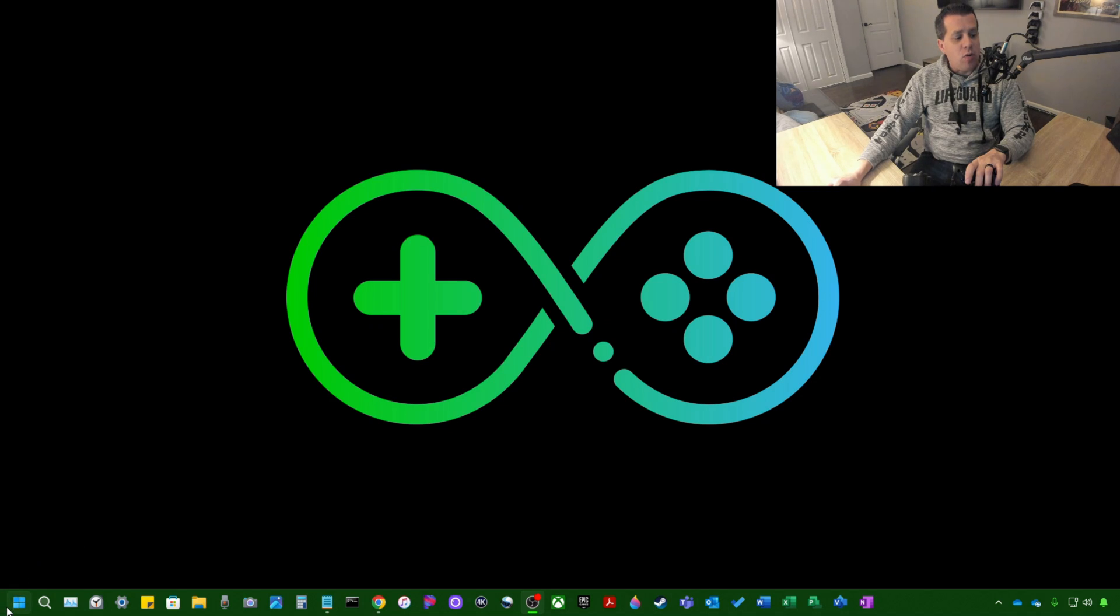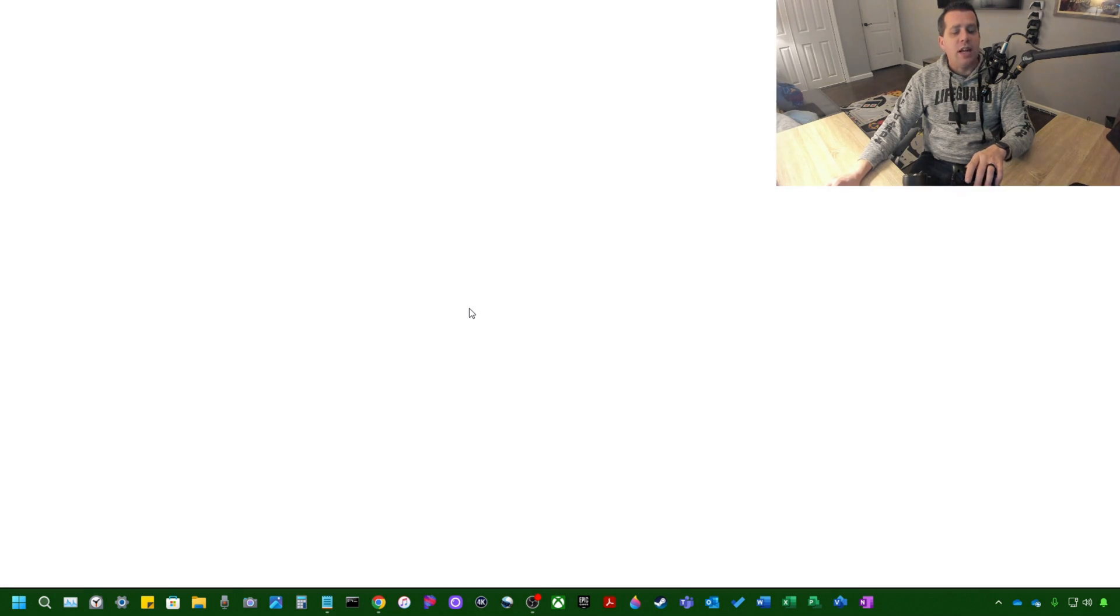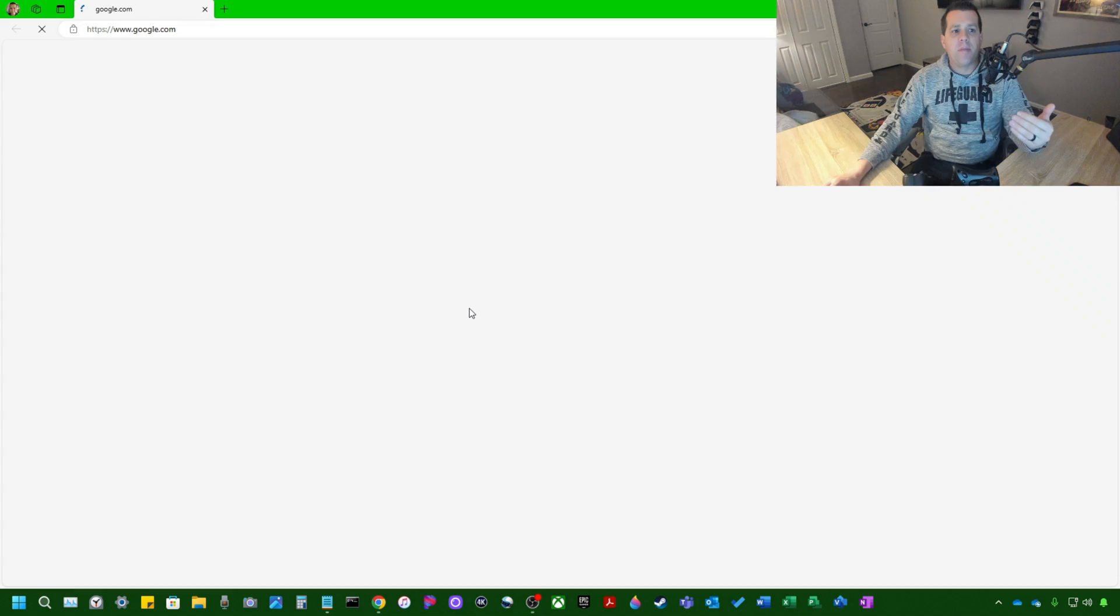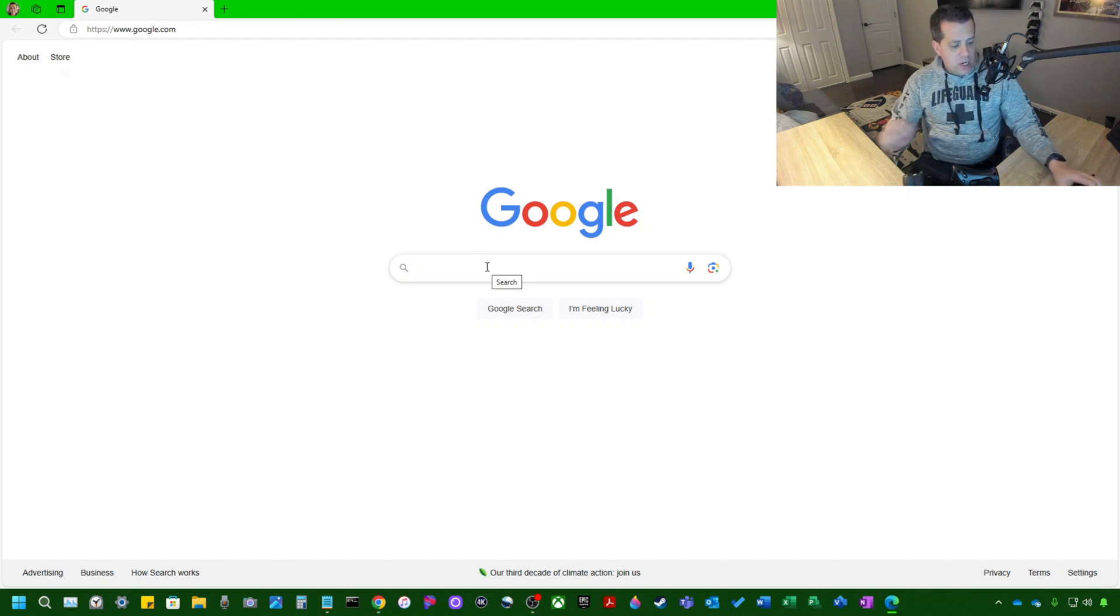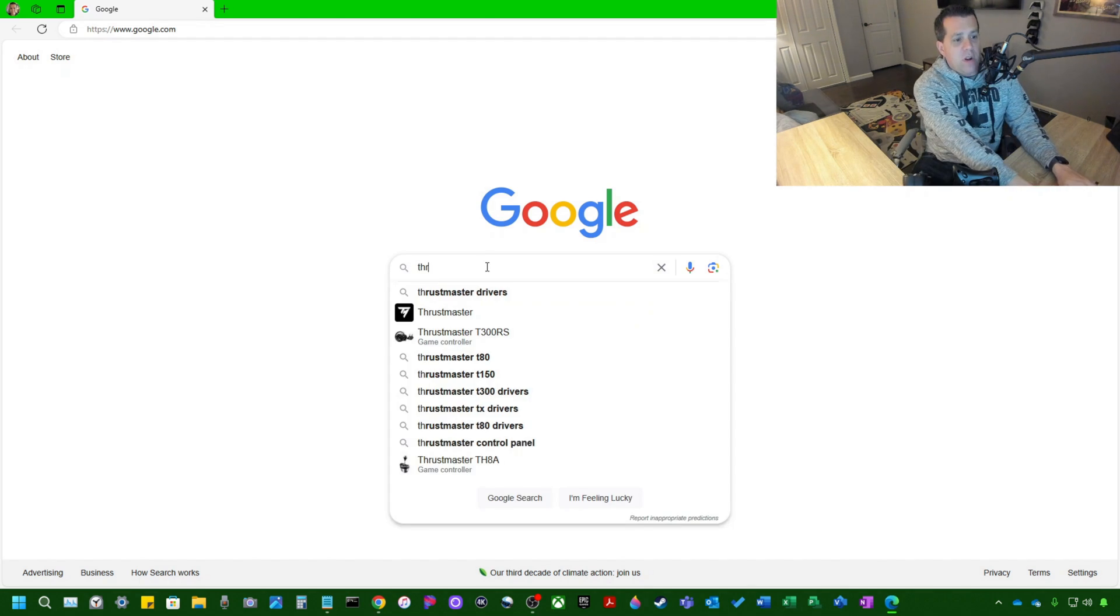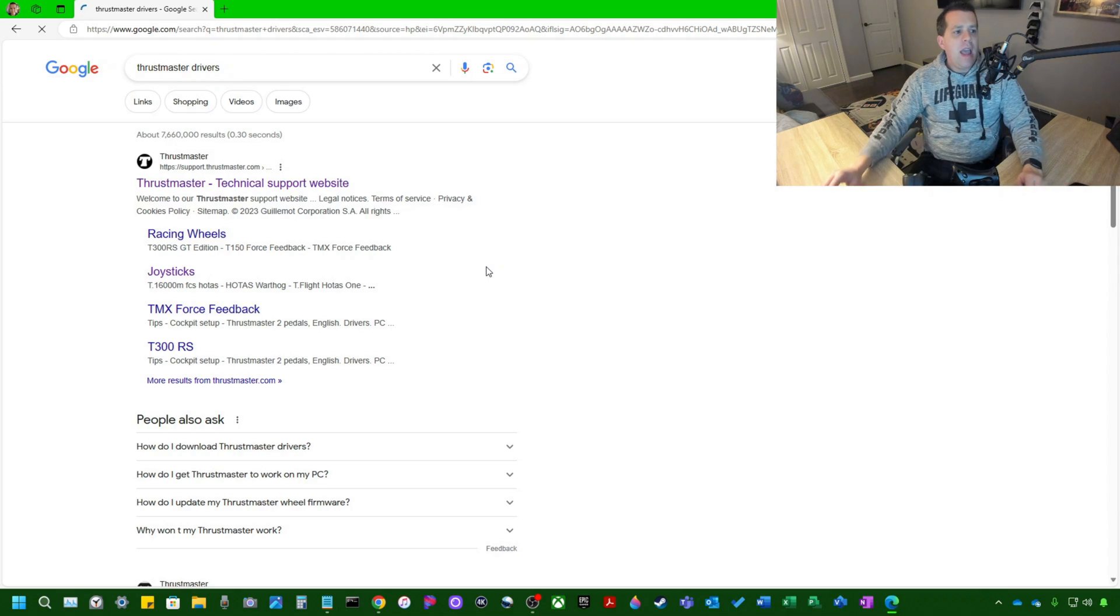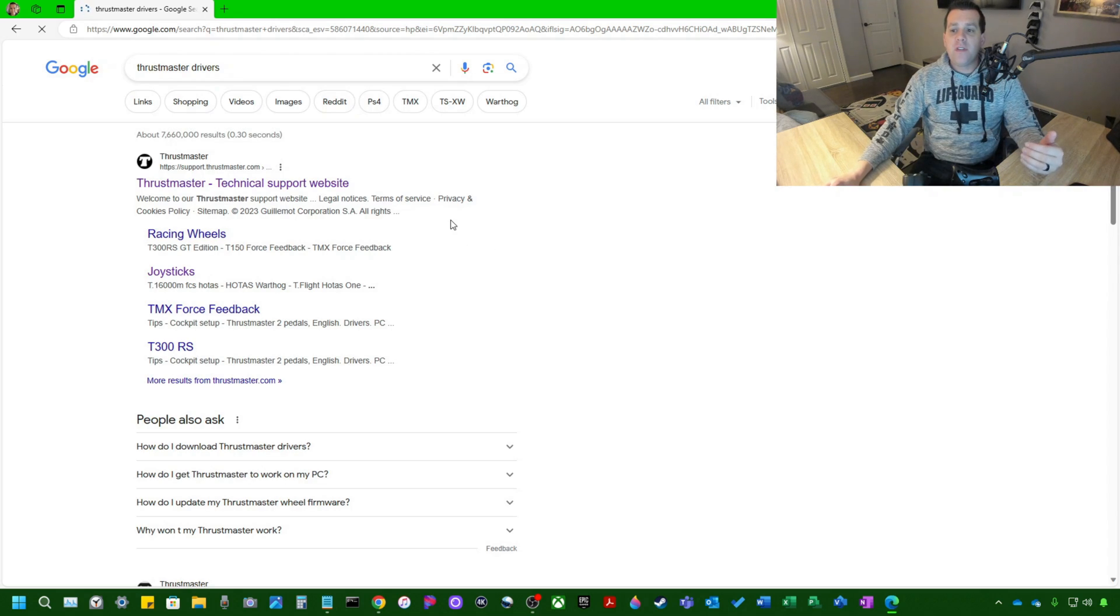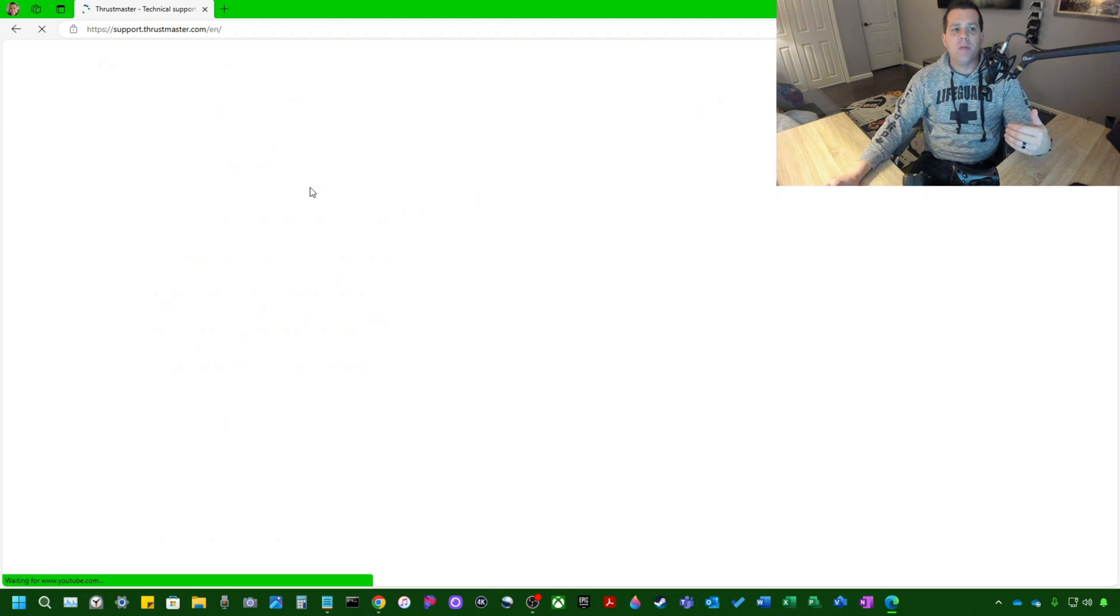So open up your web browser of choice. In my case, I'm going to use Microsoft Edge. We're going to search for Thrustmaster drivers. And the very first website that shows up will take you to the Thrustmaster technical support website.